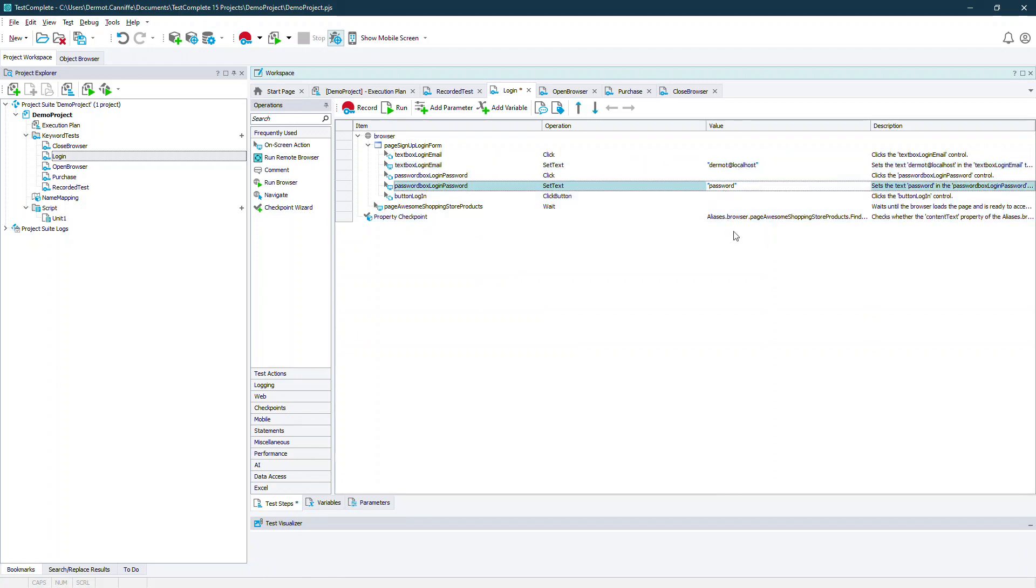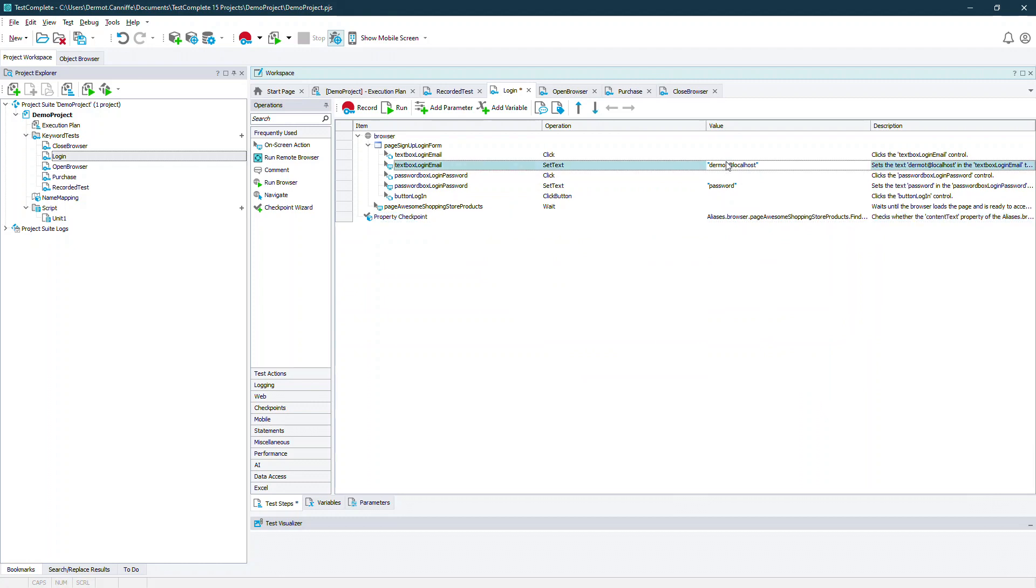Now we recorded some values when we recorded our routine. Now we want to make it more extensible. So we want to replace these parameters with externalized parameters.